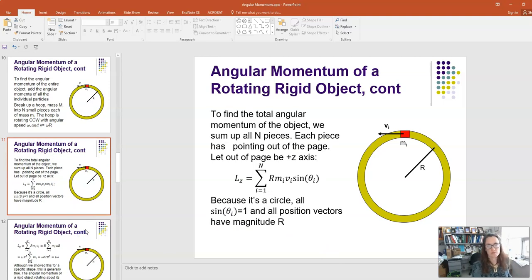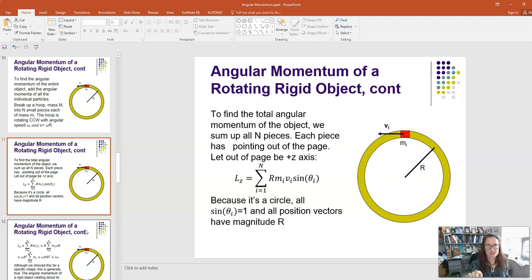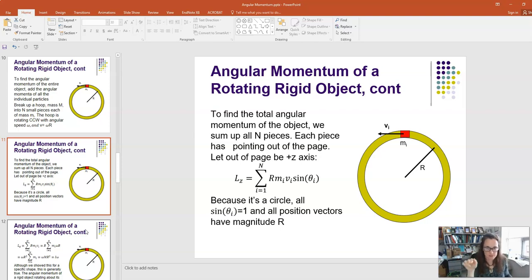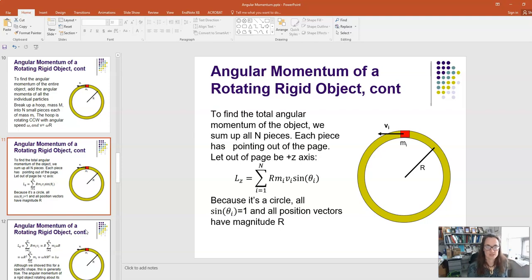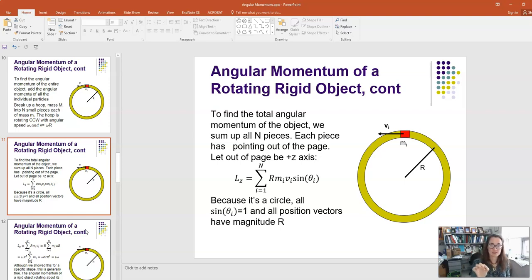We're going to sum and find the total angular momentum of this object. We'll say our rotation axis is the z-axis, so x cross y is in the plane of the screen and z is coming into and out of the screen. That means r_i cross p_i for each little bit i — we sum over all those things. The magnitude of each piece is |r_i| × |p_i| × sin(θ_i), the angle between r_i and p_i.